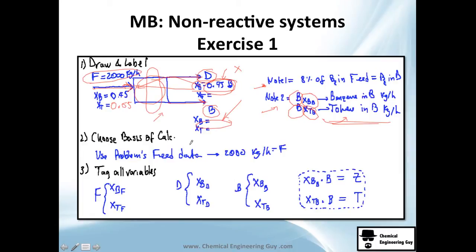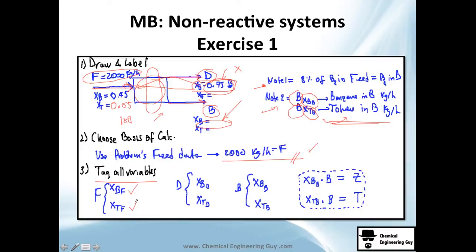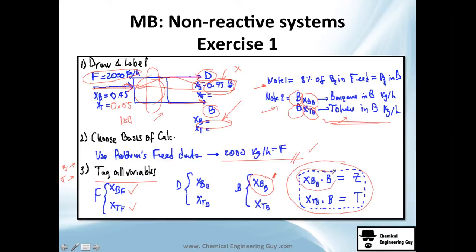Choose the basis of calculation — use the problem's given feed of 2000 kg/hr. You could use 100 and scale later, but why not use 2000 from the beginning? Now tag all variables in the diagram: XBF and XTF for benzene and toluene in feed, with subscripts D for distillate and B for bottoms. So XBB is mass fraction of benzene in bottoms — pay close attention here because the subscript notation can be tricky.